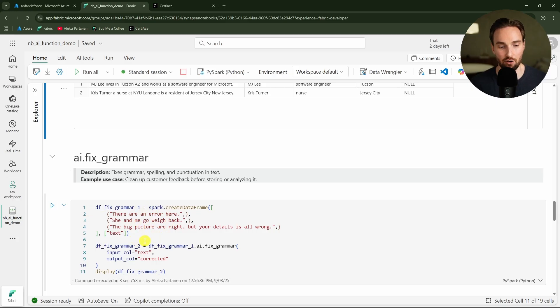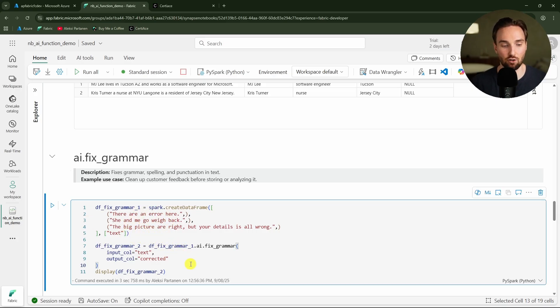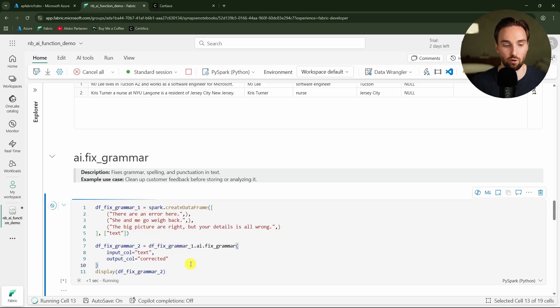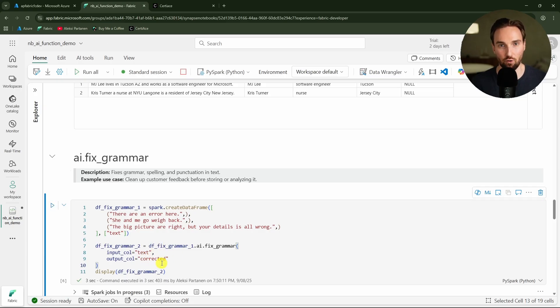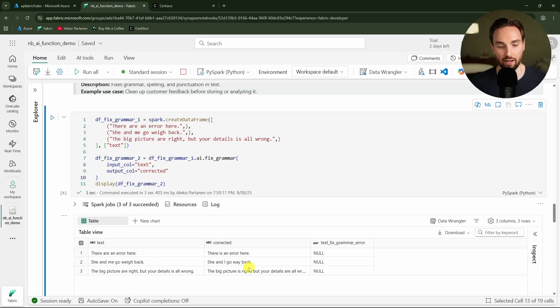Here we have some strings that we are adding to a data frame and these strings have some slight errors here and there. Then we are trying to fix them with this code here. Let's run this and we are going to get out this corrected version of that. And here we have the result.